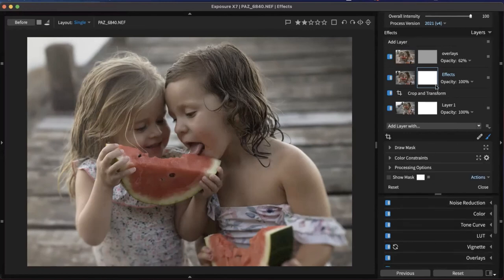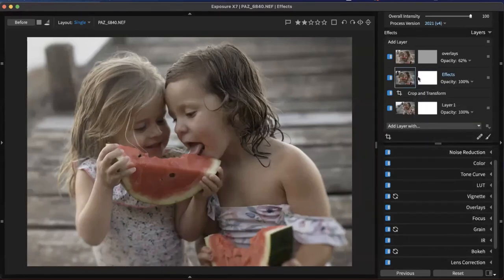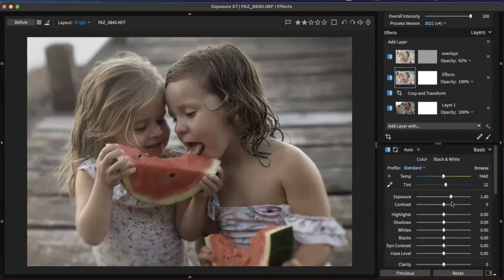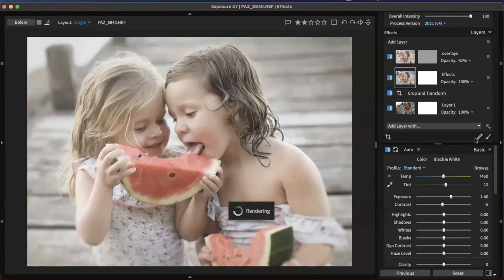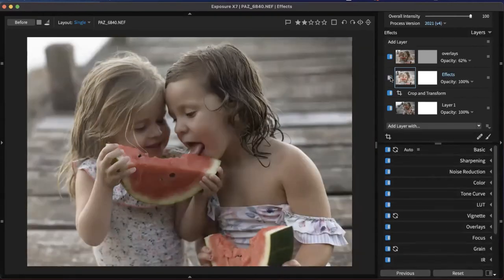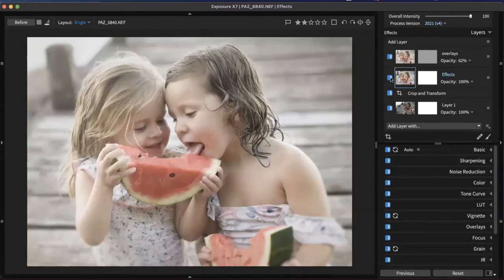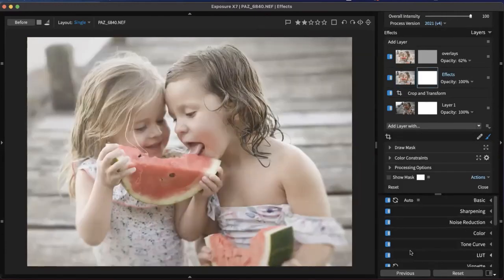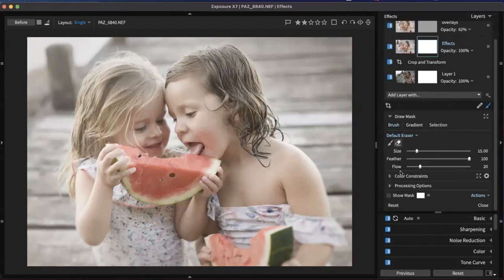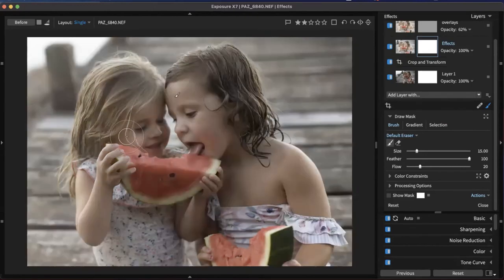There are a whole bunch of different ways you can control where the effects apply to your images in Exposure. I can use a brush to paint a section and say I only want the effects to apply to this area, and it gives me control to brush in that effect very quickly and easily. Or I can add a gradient, which gives me control for making seamless natural fades.